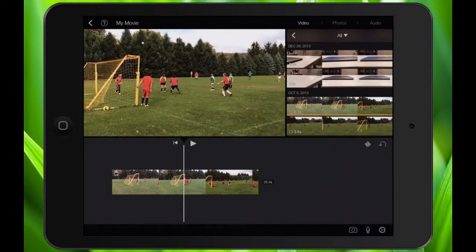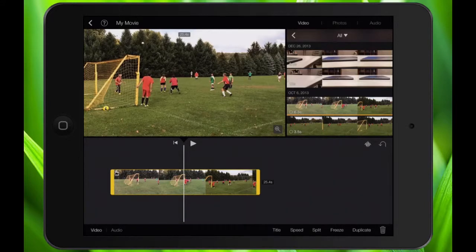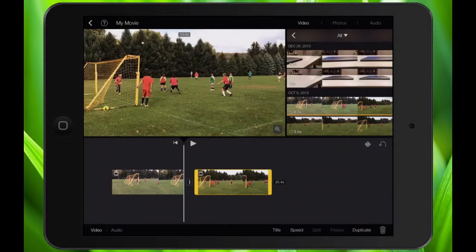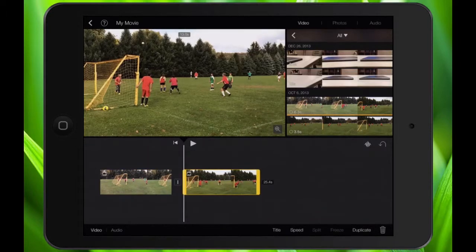Now I'm going to tap on the video once, making sure video is selected at the bottom left, and I'm going to hit split — not speed, but split.